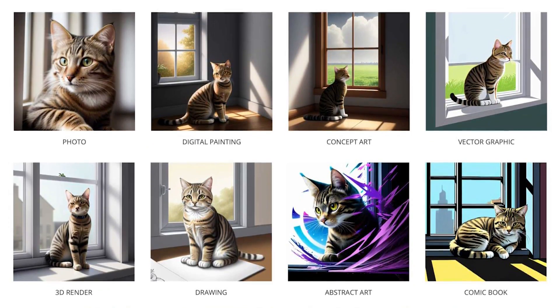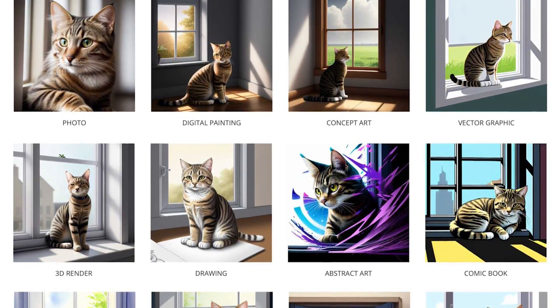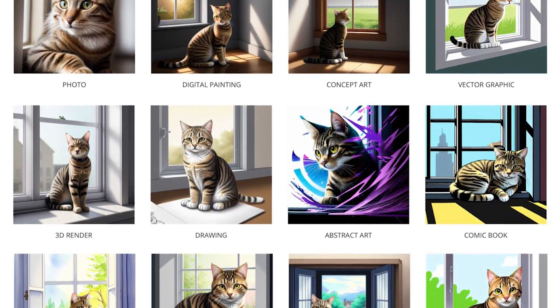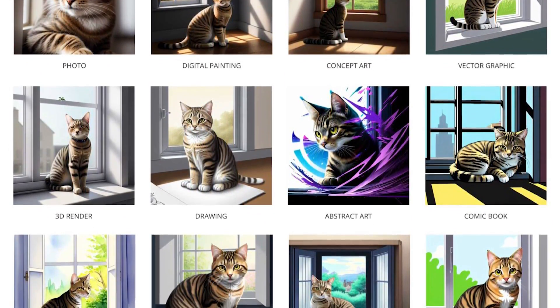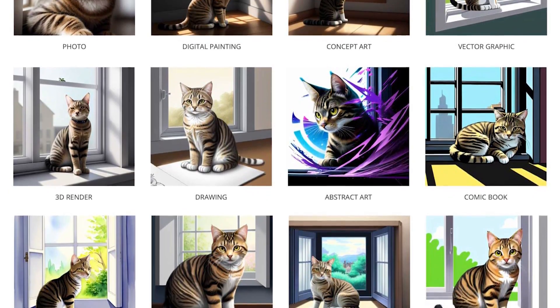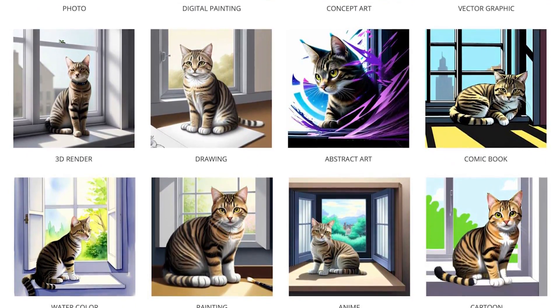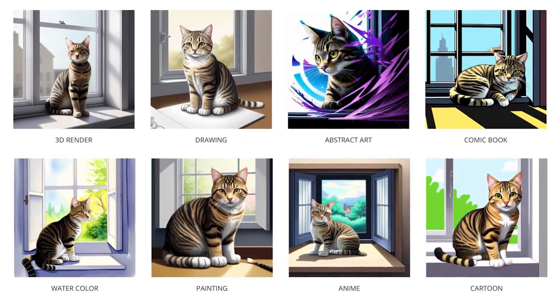Choose an art style. One of the most basic steps for successfully creating images is to choose a style for your image. In this example, we used the same prompt to demonstrate the different possibilities and only changed the image style. As you can see, the options really are endless.